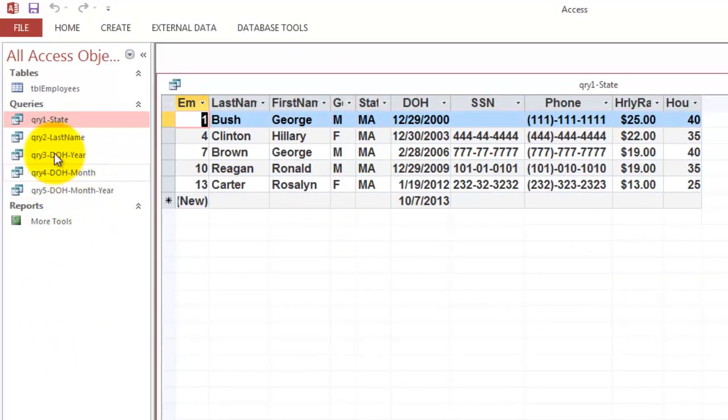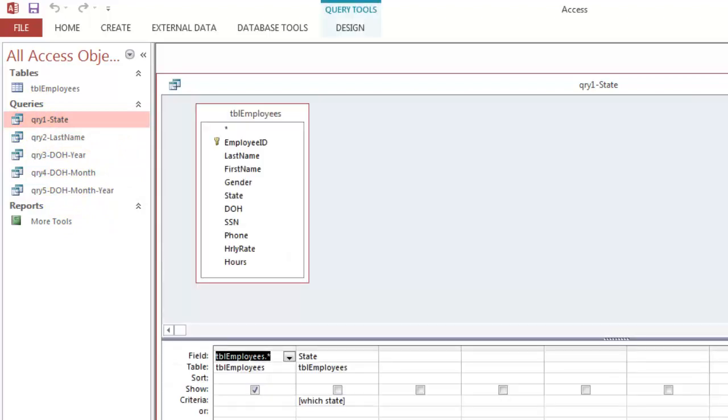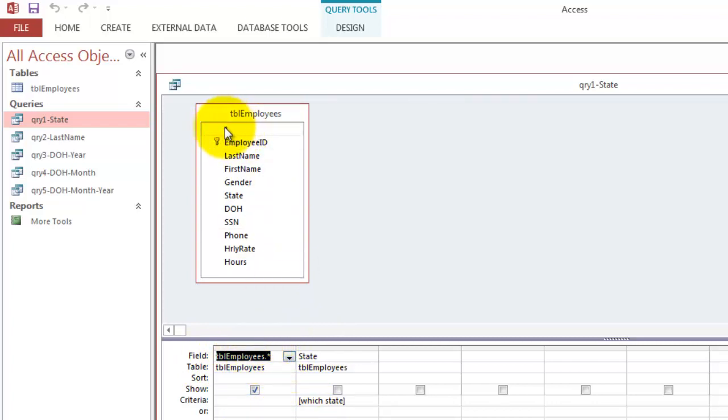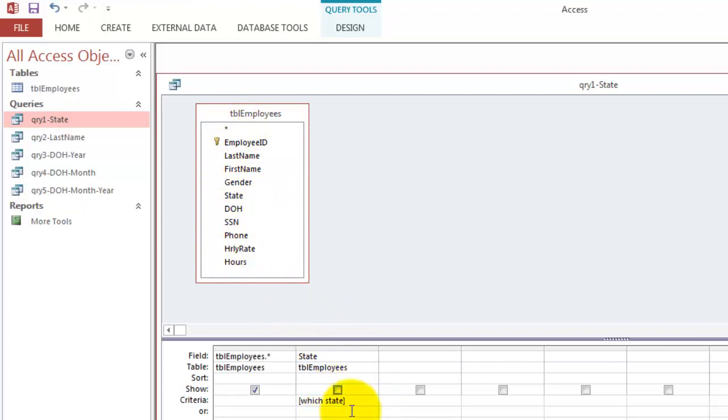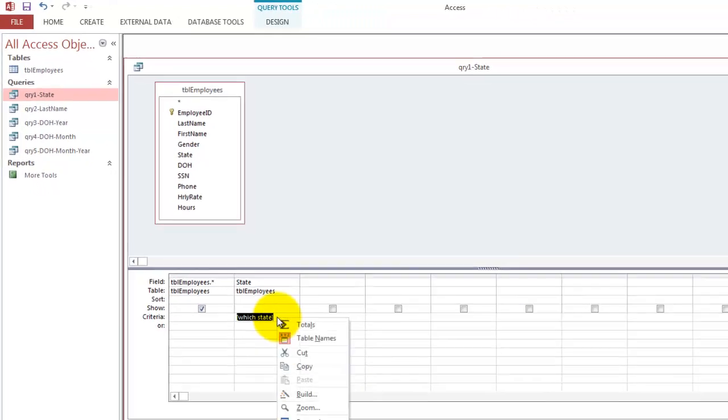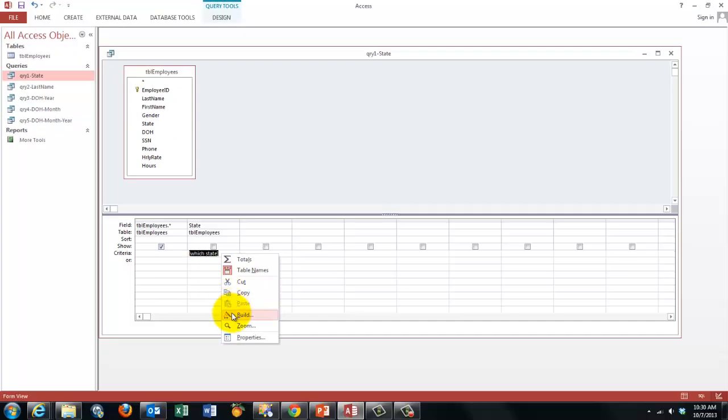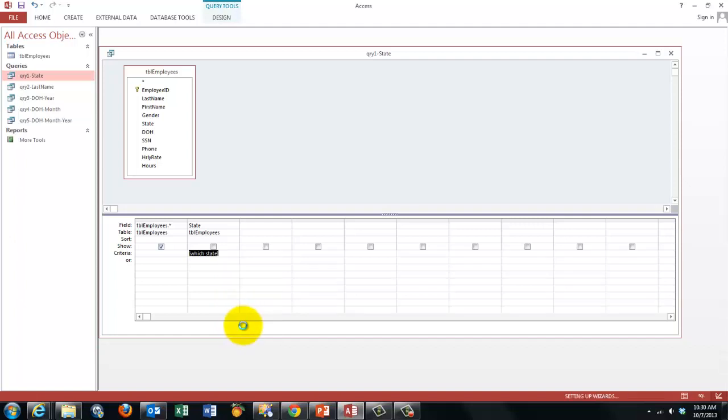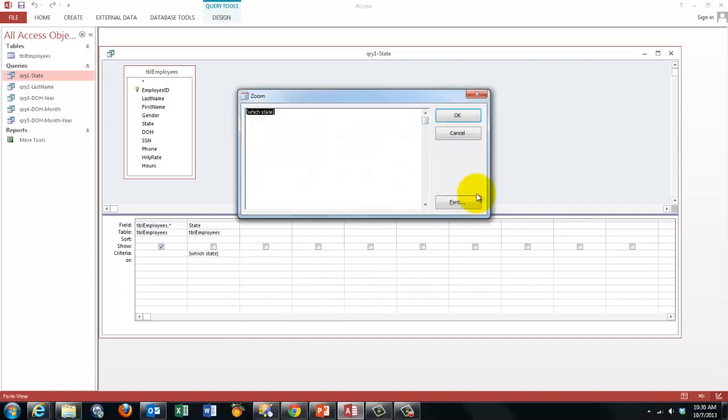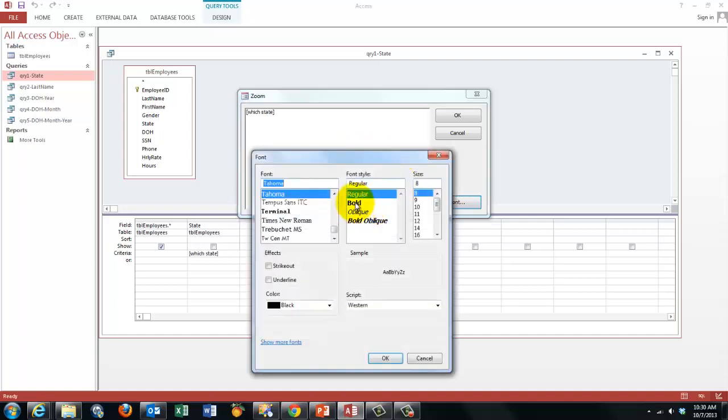How was that done? If we go to the design screen of this database, notice that in the first column I put the asterisk, that means all the fields. Then I added the state field again, but did not show it. I clicked the show button off. In the criteria row I did not type any specific state, for then it is an inflexible query that will always search for that specific state, but I replaced it with a parameter.